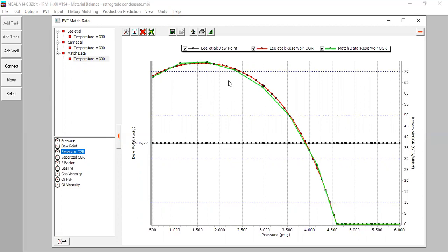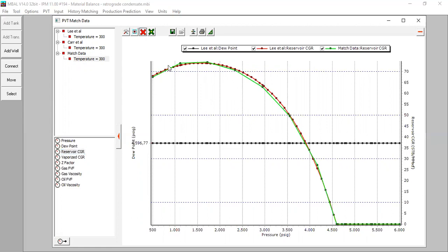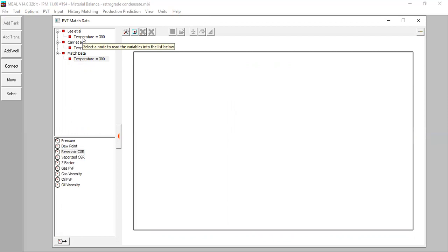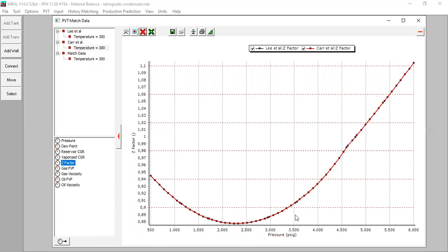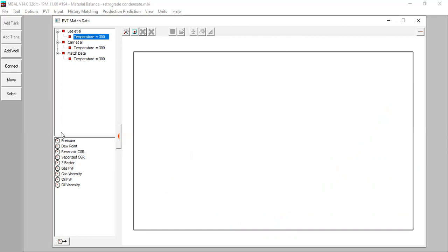This confirms we can use the results from Li et al correlation. We can also compare results from Li and Car et al correlations. Looking at the z-factor from Li and then Car et al — they are practically the same, which strengthens the point that we can use Li et al. You can check and uncheck to show or hide plots.